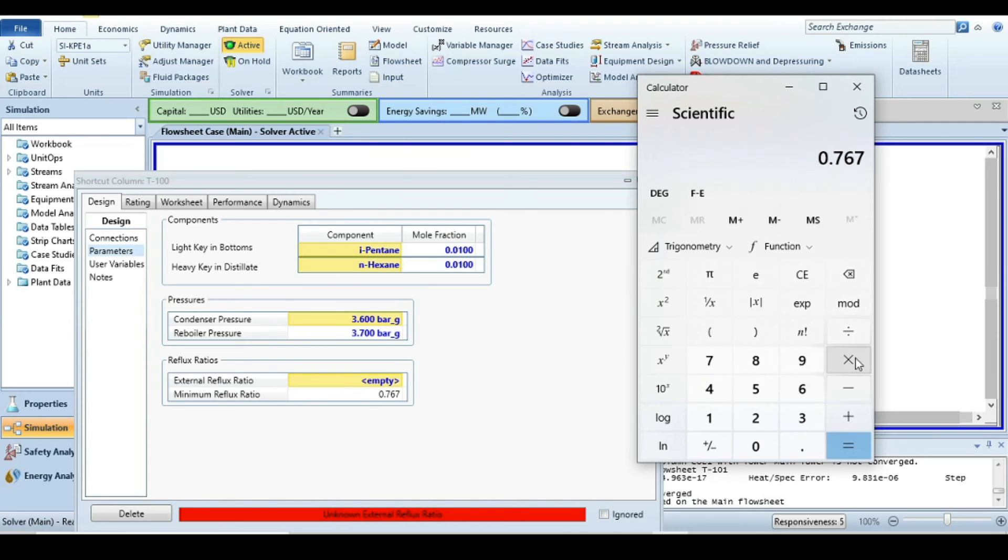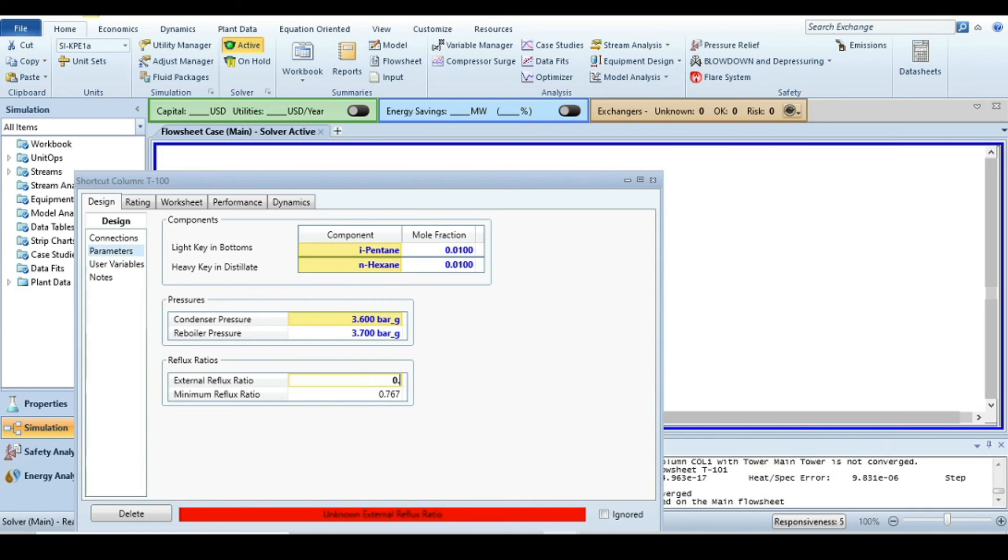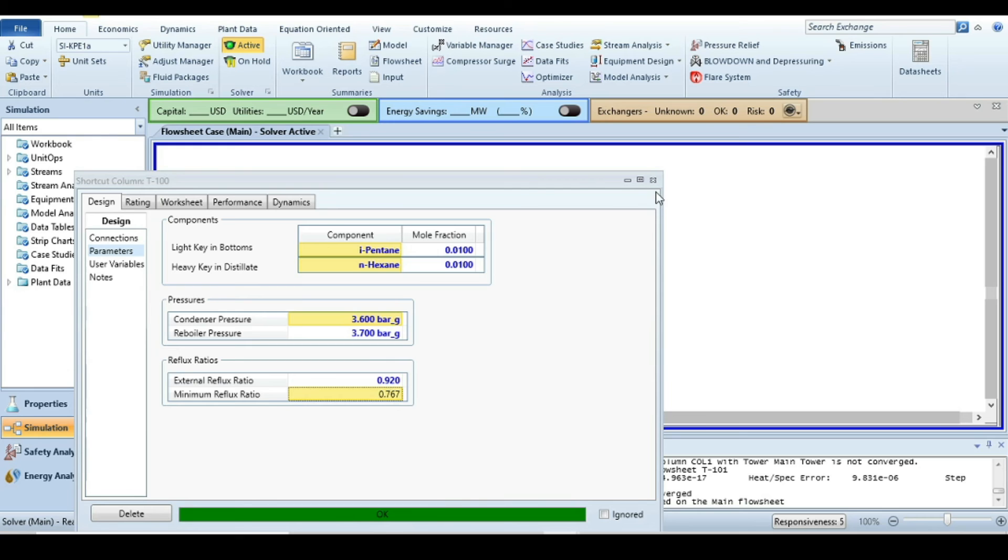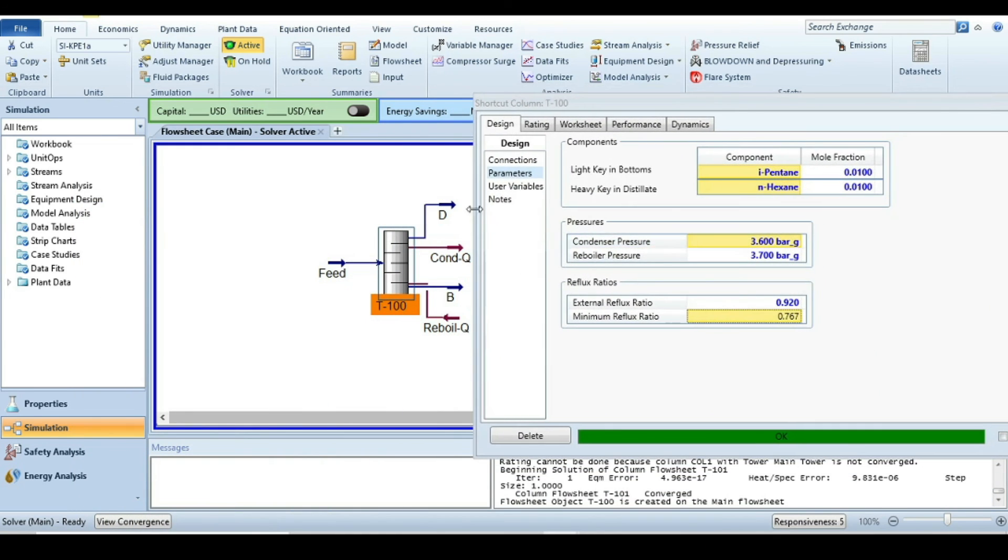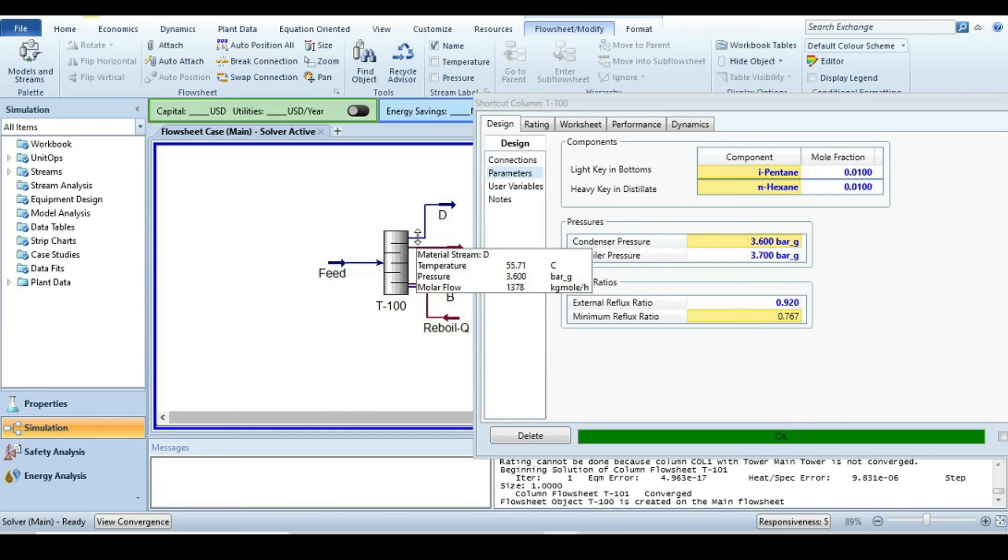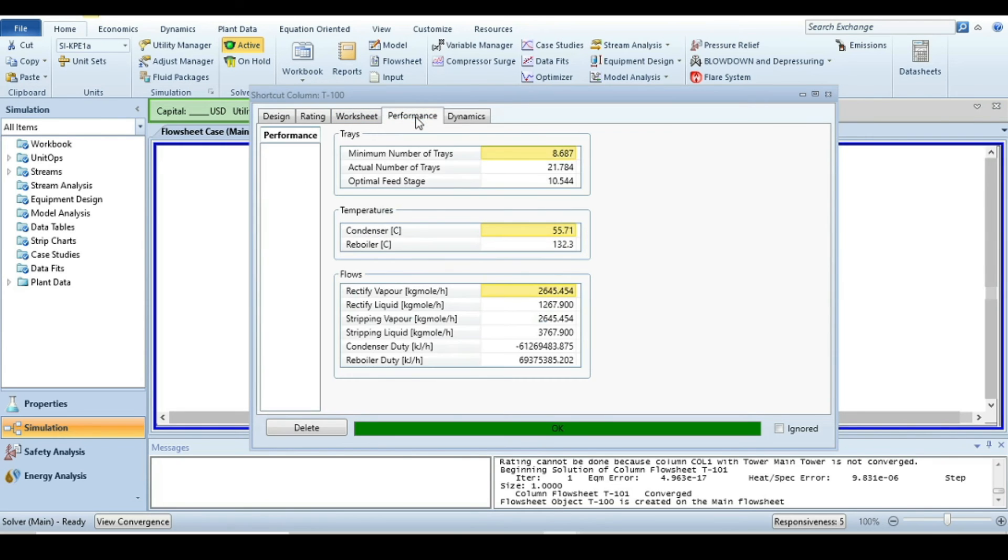I will go with calculator. The minimum is 0.767, multiply by 1.2, and so it is 0.9204. When I press enter, you can see it turns green and our shortcut distillation column is fully converged or simulated. Let's go to the results that we need.